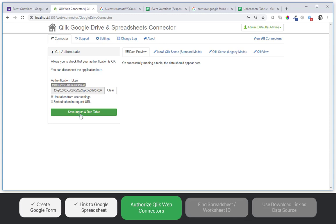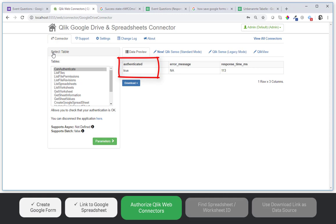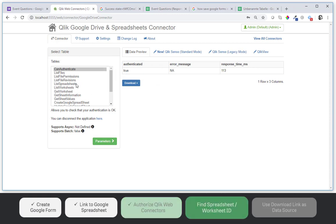And now I should be able to save the inputs and run it. And when I get back authenticated true I am able to use all these query methods now.